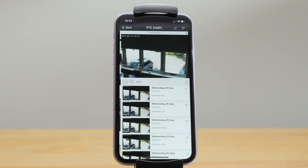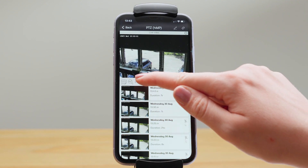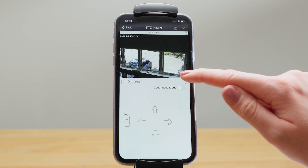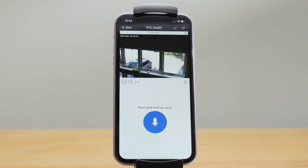Cameras with pan, tilt, and zoom functionality can be controlled remotely through the Videoloft app, and for those with support for two-way audio you can also talk through the app too.